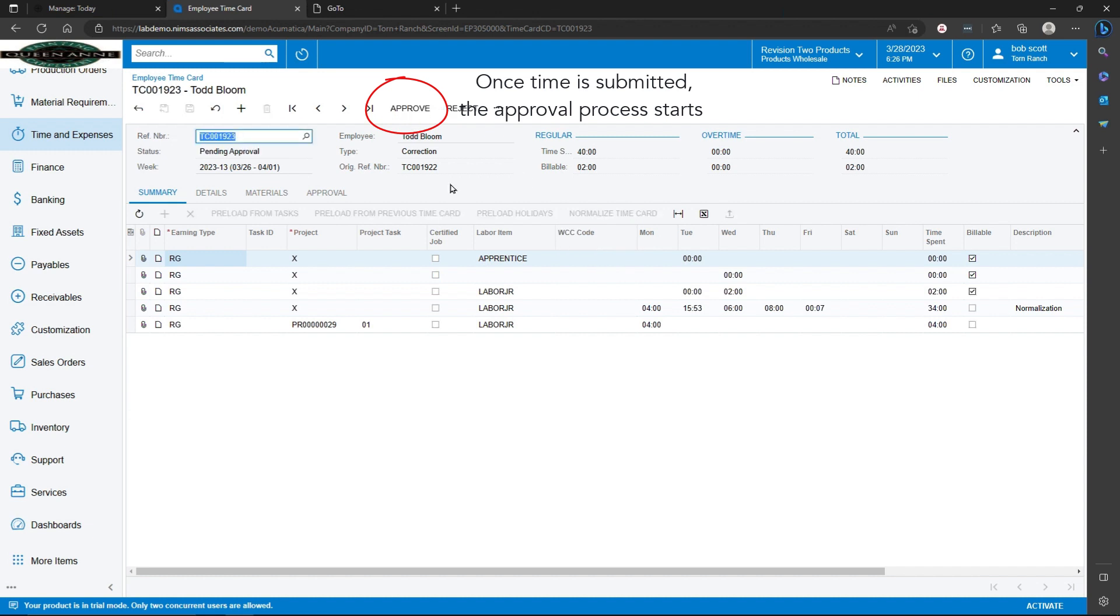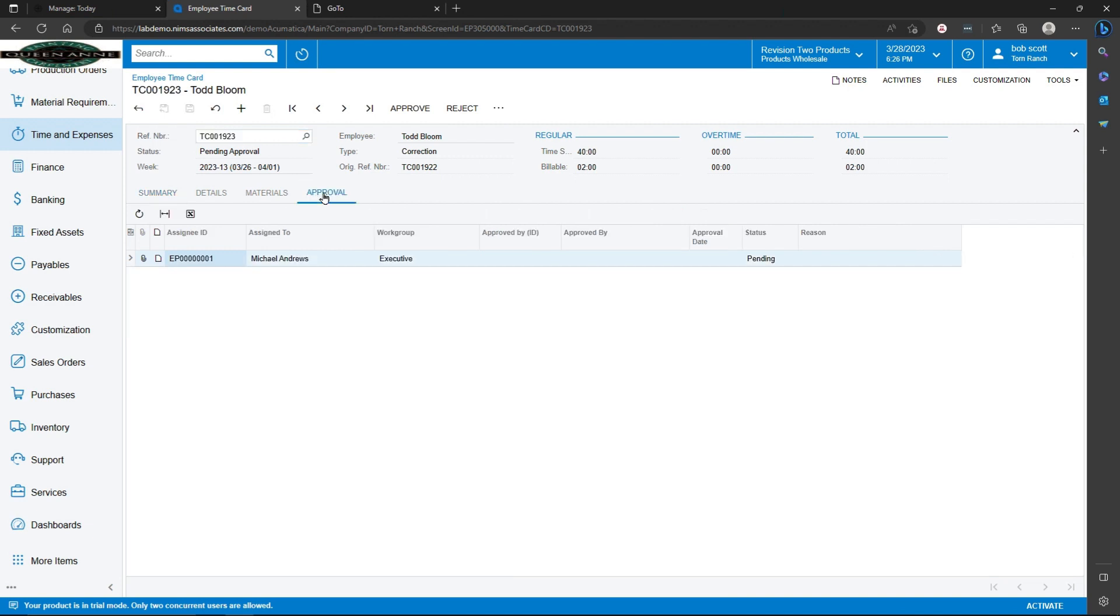Submitting kicks off the approval process. We can see on the approval process that Michael Andrews, the executive director, will be approving this. Since I'm a member of the executive group, I can also approve this. So I'm just going to go ahead and approve it.